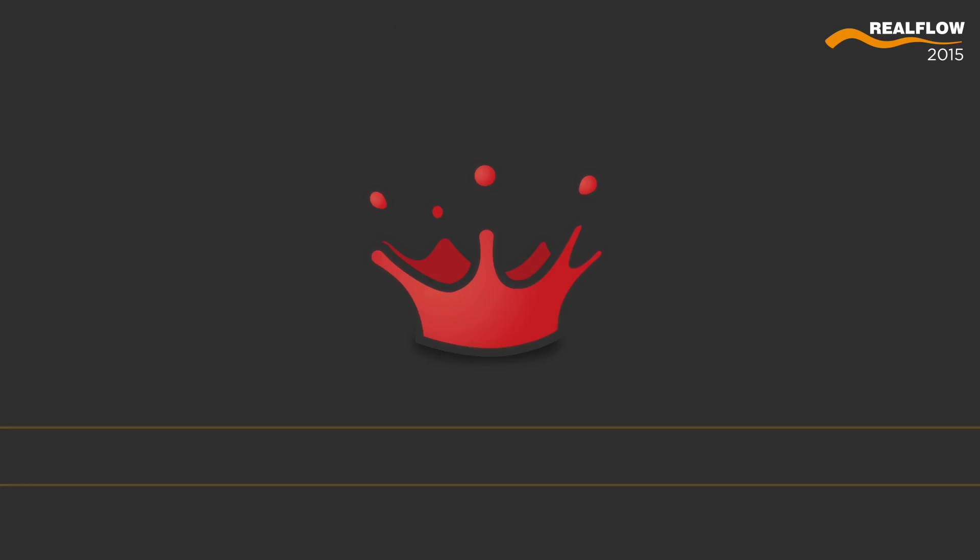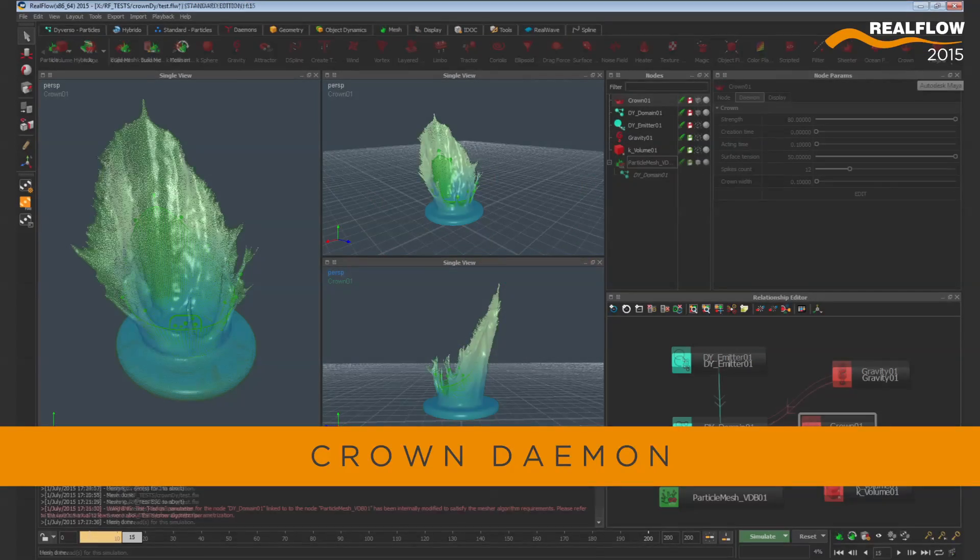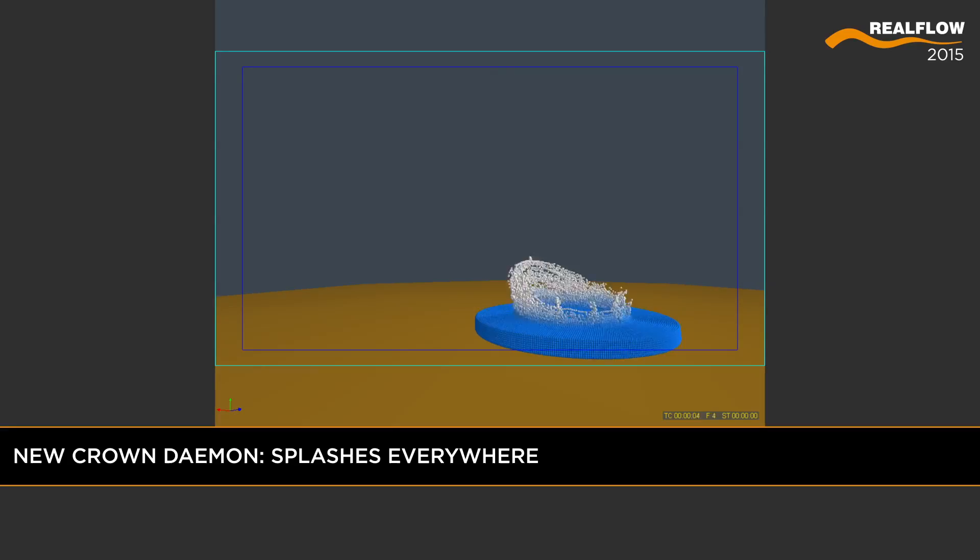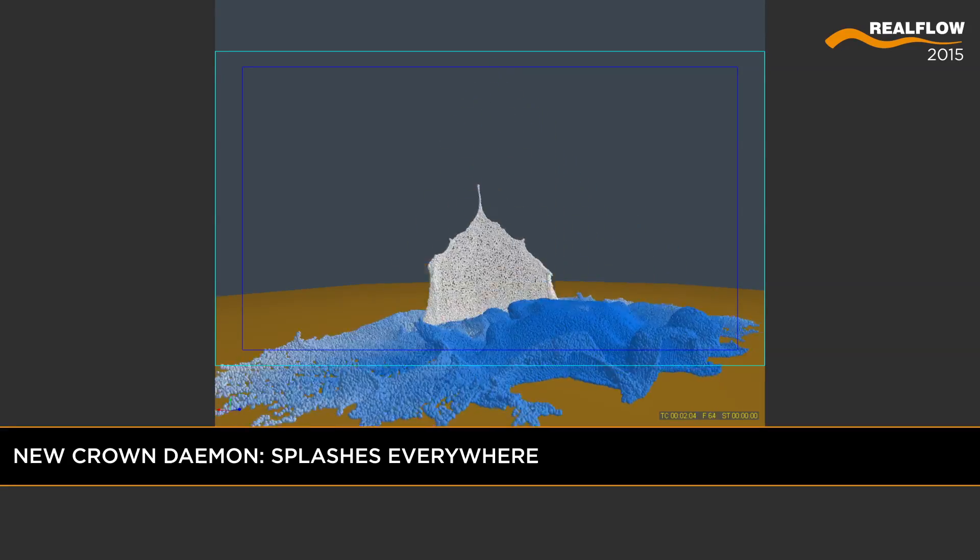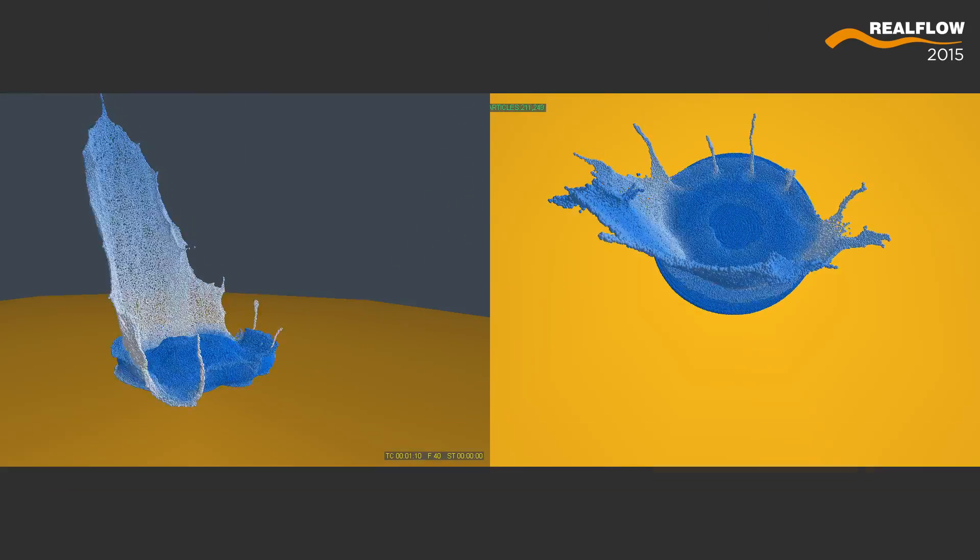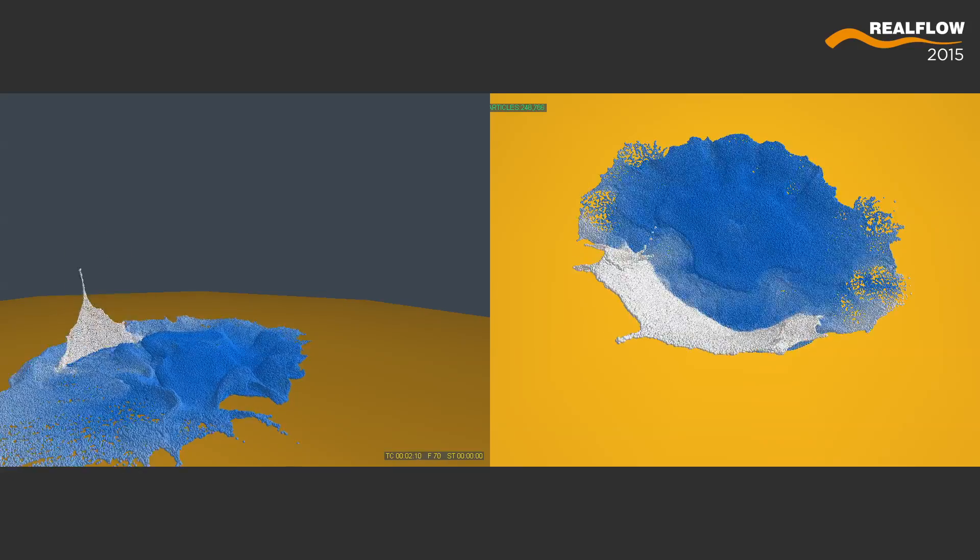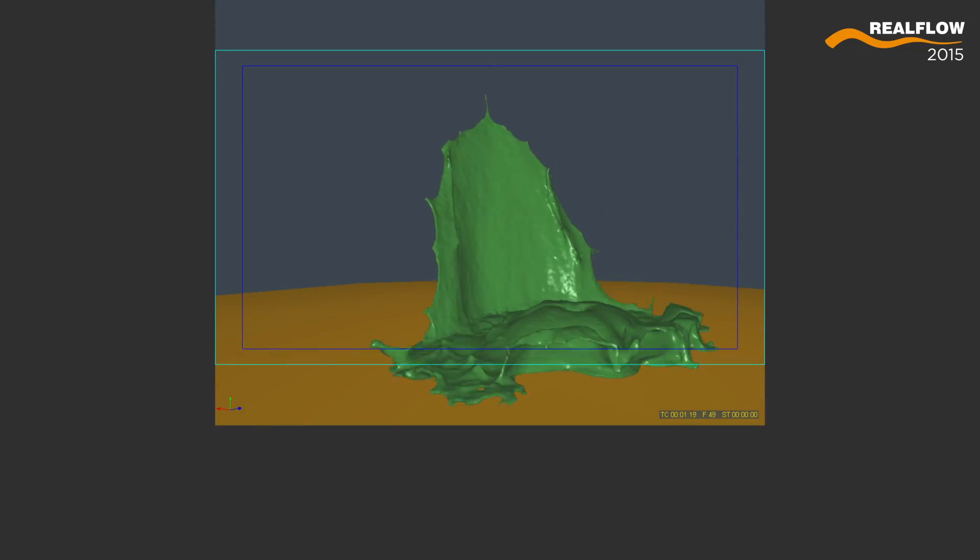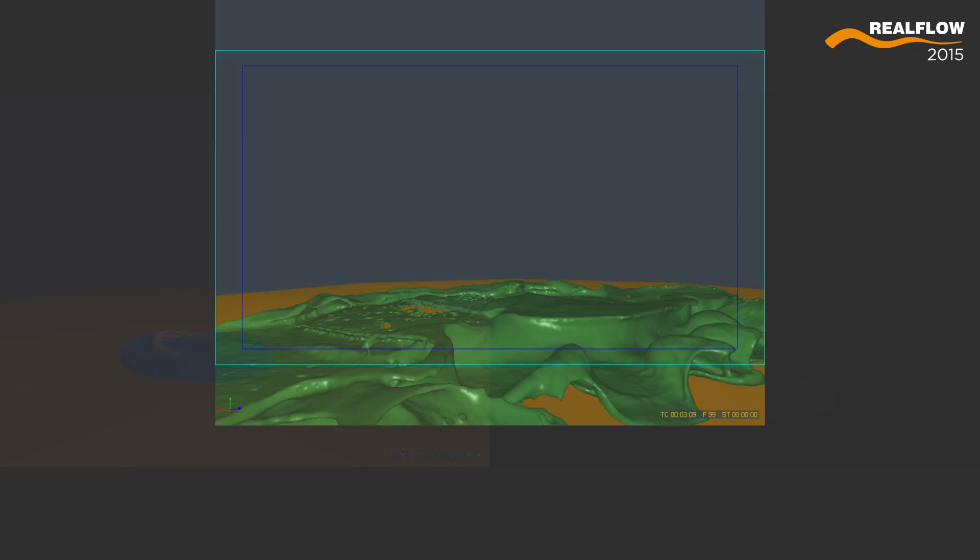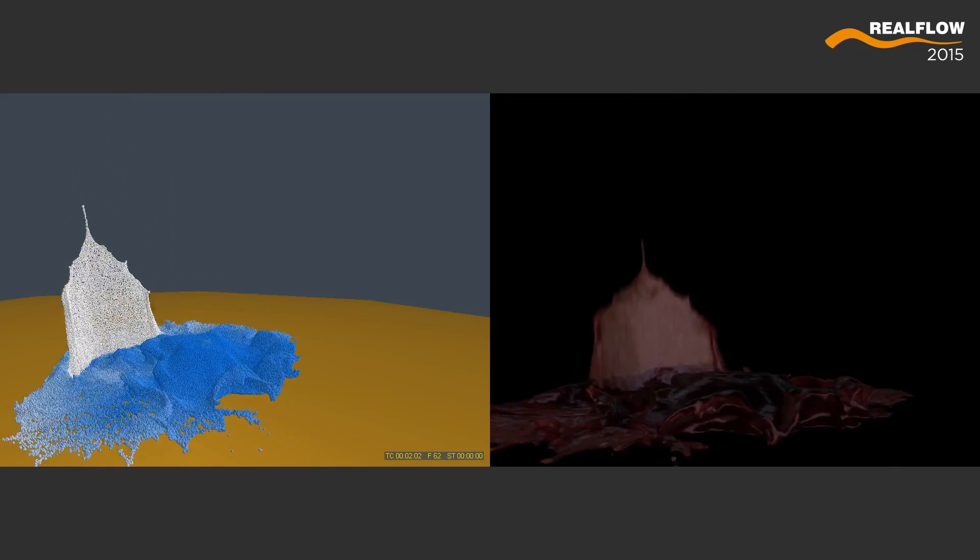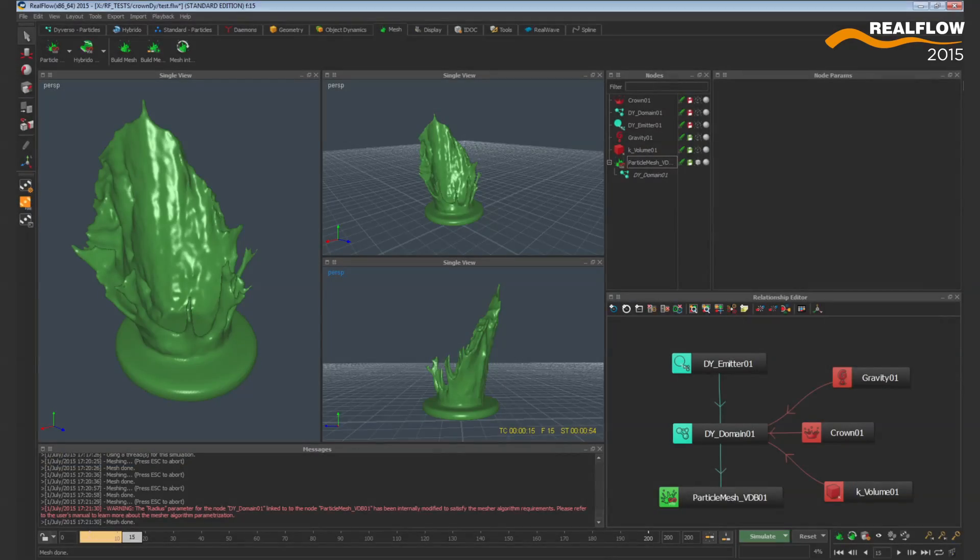The new crown daemon adds a very fast and easy way of creating a highly demanded fluid effect. With just a few steps, users can define the shape of the splash crown they want to create and the fluid will follow that shape when it gets activated and for the time the user decides the force to have an effect.